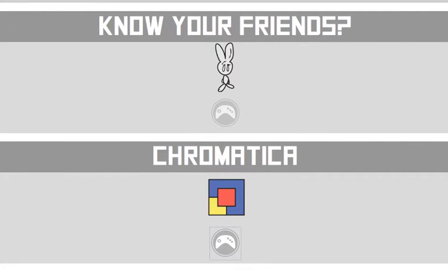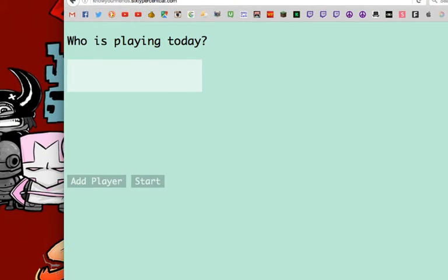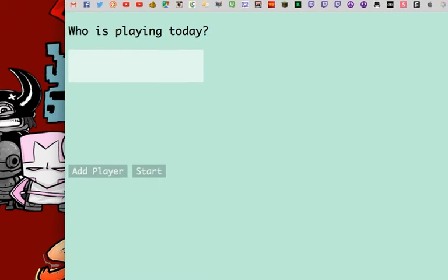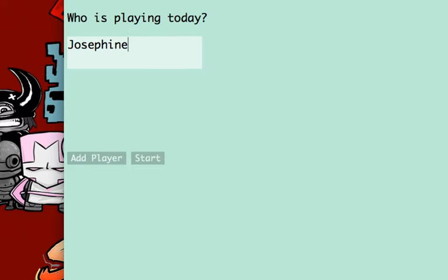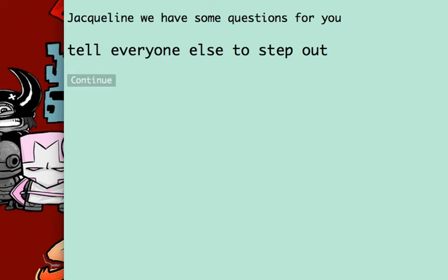This other game is called Know Your Friends. You put in some people who are playing, so we're going to put Josephine and Jacqueline. You can also add players, this is all in JavaScript and HTML, CSS, so it's really simple. The basic idea is that you ask questions about your friends. Jacqueline, we have some questions for you, tell everyone else to stand out.